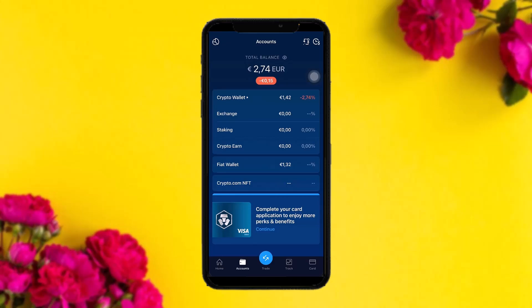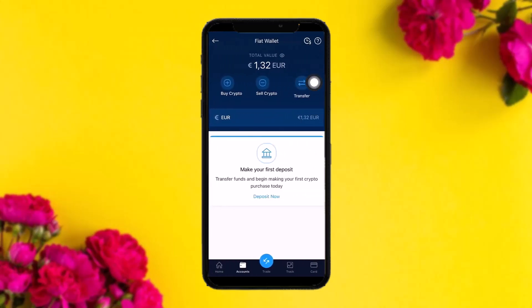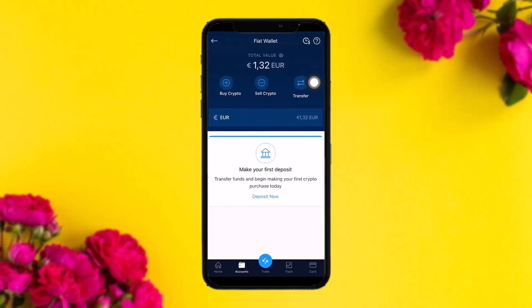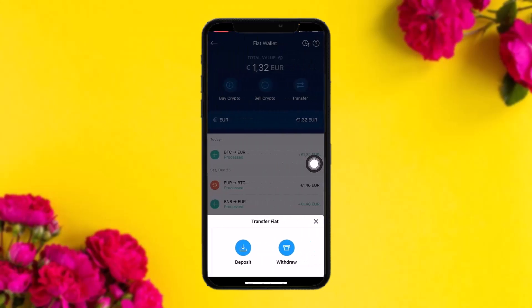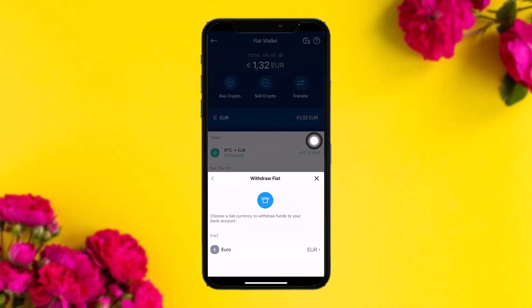Once you've sold your crypto, go back to the Accounts option and refresh it — you'll see your Fiat Wallet balance. To withdraw this amount, tap on the Fiat Wallet option. Inside, you'll see three options. Tap on Transfer, and then tap on the Withdraw option.